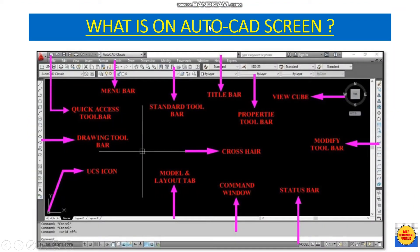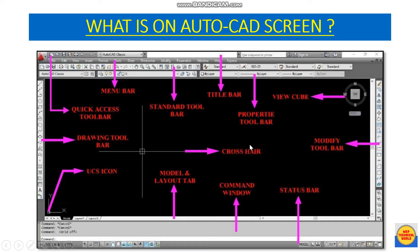Now let's talk about the AutoCAD screen. There are parameters like the application button, quick access toolbar, menu bar, standard toolbar, title bar, property toolbar, view cube, modify toolbar, status bar, command window where we can type commands, model and layout tabs, UCS icon (user coordinate system), crosshair, and drawing toolbars.